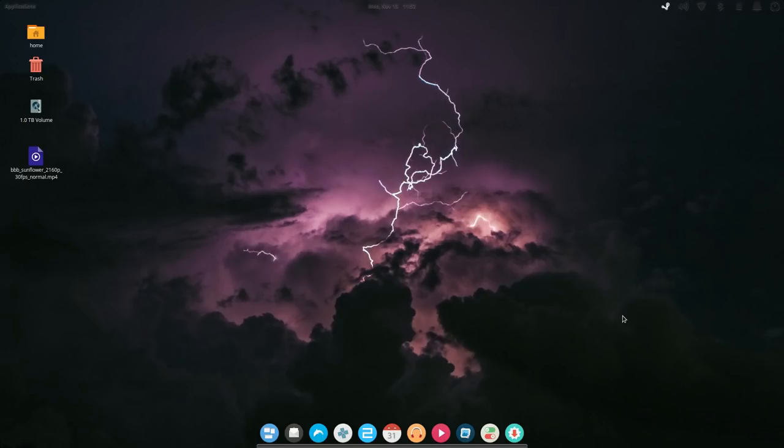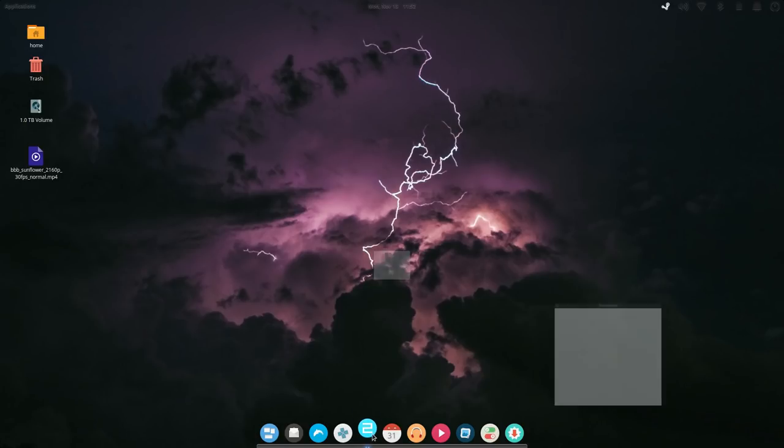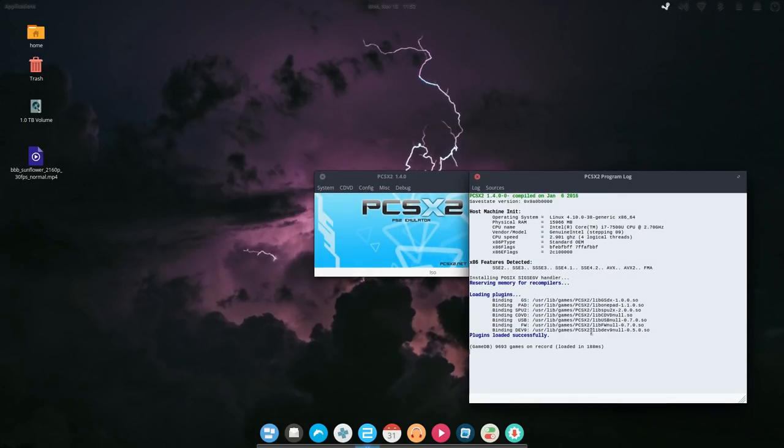Now I want to test out some CPU/GPU intensive applications. These are emulators. I'm going to be emulating the PS2, PSP, and the Nintendo GameCube. First up, we're going to go with a PS2 emulator. I'm using PCSX2 1.4.0. I'm going to be starting up Tekken 5.